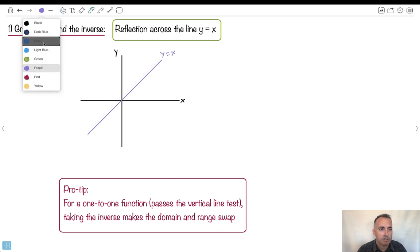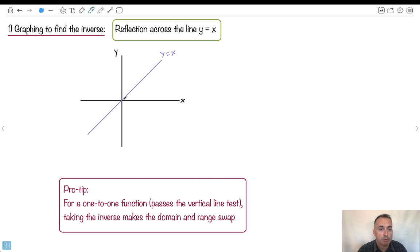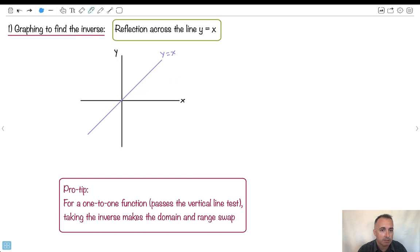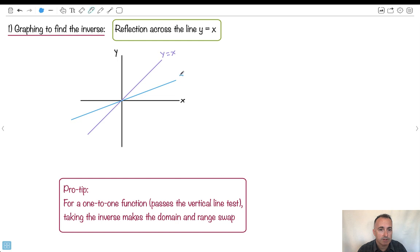If your graph originally looks like, say, a square root graph or something — maybe it looks like this — this right here could be f of x. If I want to do the inverse of that, I just do a reflection. At the point where the function crosses y equals x, it remains the same. Then for other points, you reflect them across that line.